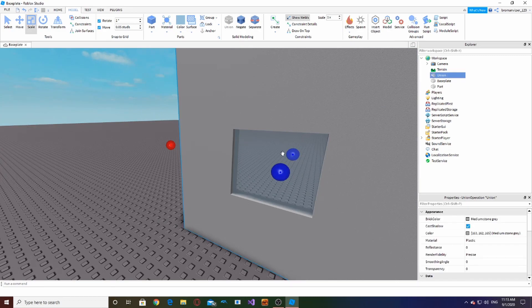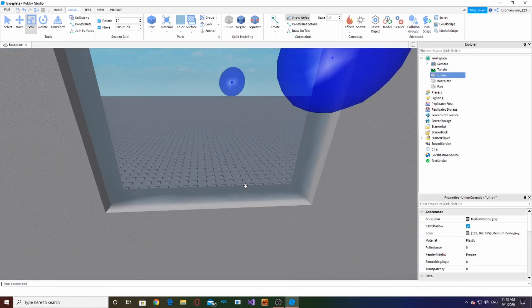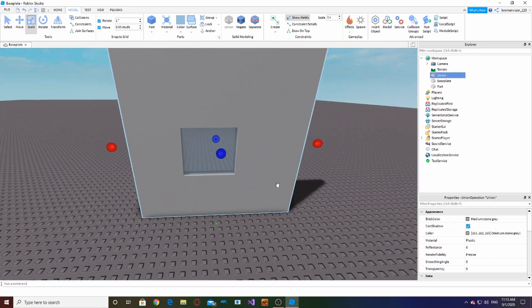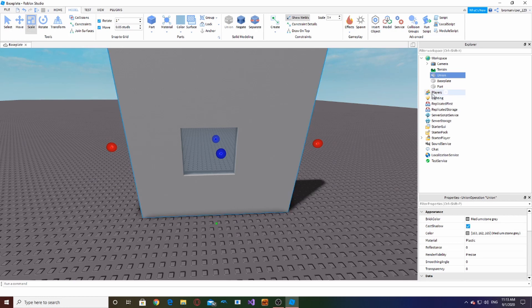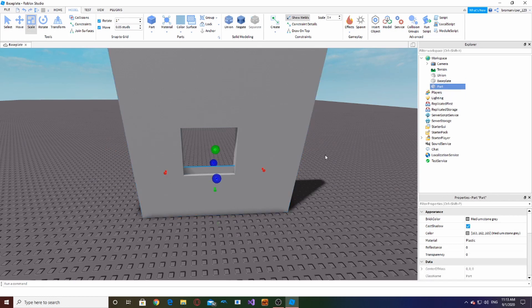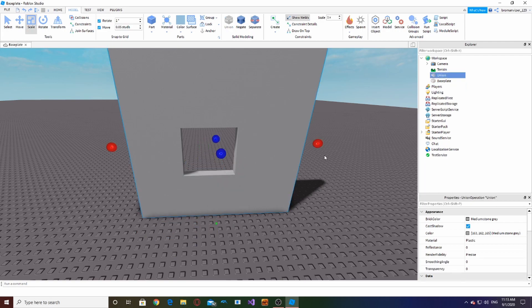Make it slightly transparent, color it like a blue, and there we go. We pretty much have our glass window.